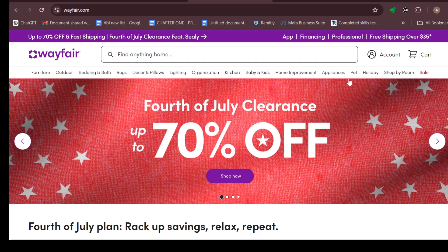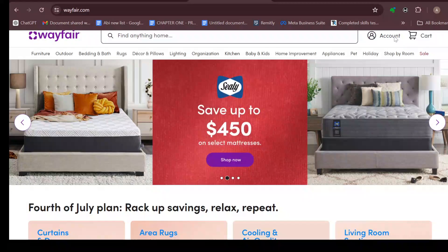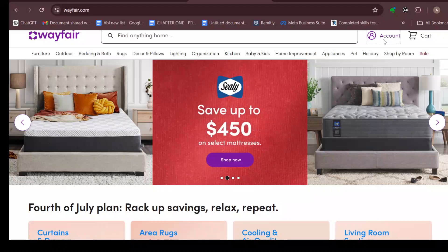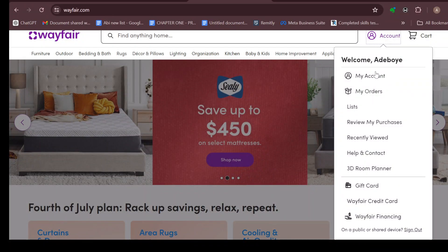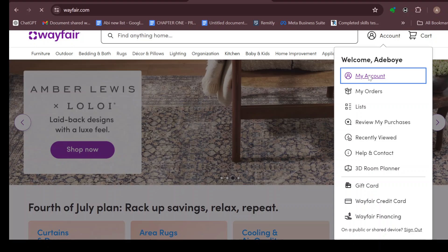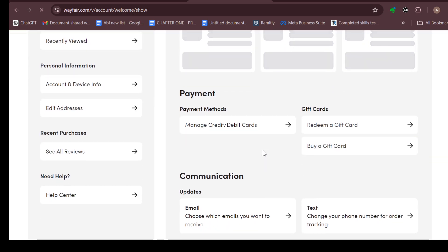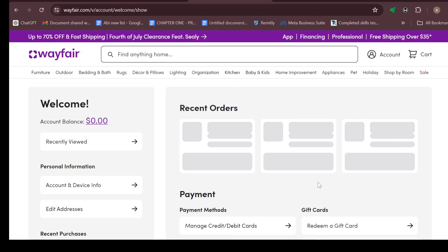Once you do that, your account will be created. By the time you move to the top right corner and click on account, you will see a welcome message with your name, and you will see my account, my orders, etc. By clicking on my account, you will be taken to your account page, where you can customize your profile, add your payment methods, redeem a gift card, and do all that you want.